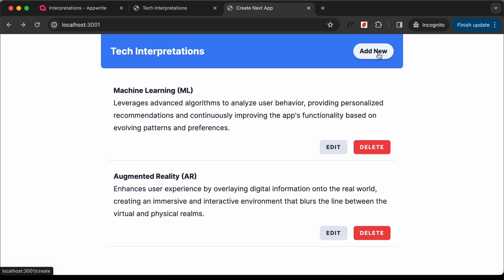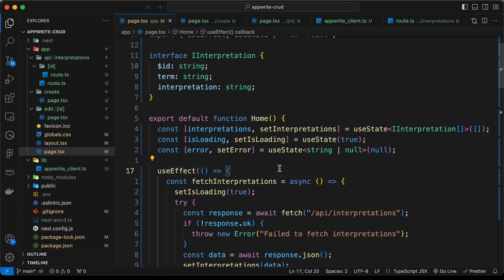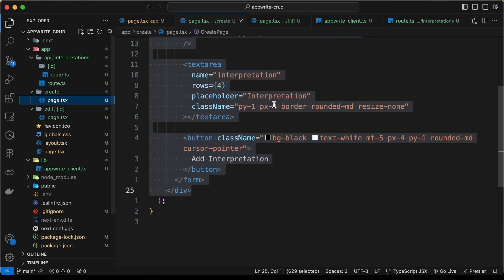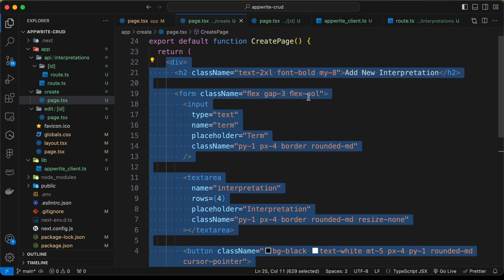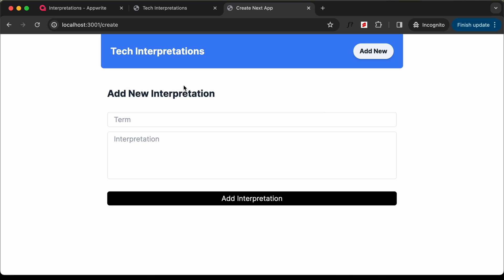If I click on this 'Add New' button we have this page here — we have already created the UI of this page. Let's go back to our source code. If you go to the create folder and open the page.tsx file, here we have the UI of our create page.